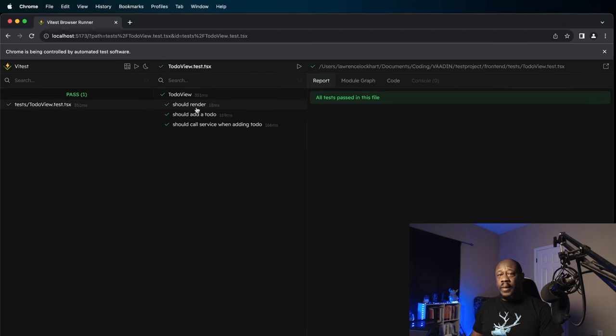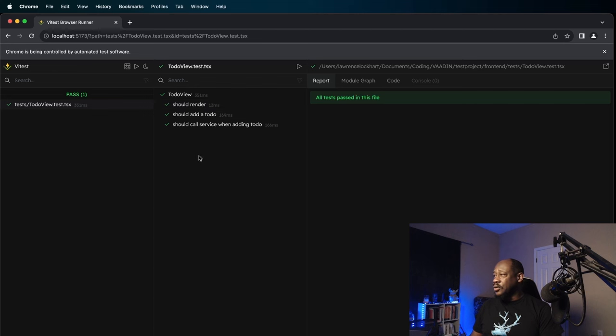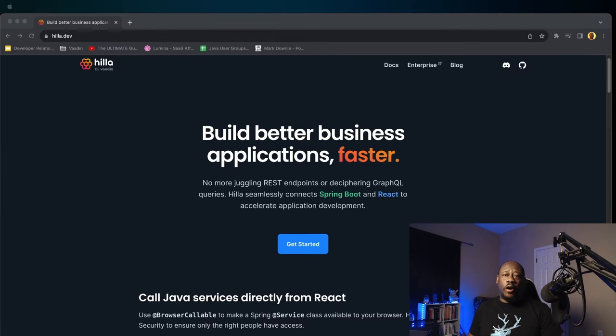We see our three passed, that it should render what we wanted it to render, that it should add a to-do, and it should call our backend service. All worked successfully. So, that's a quick overview of unit testing using Vtest.